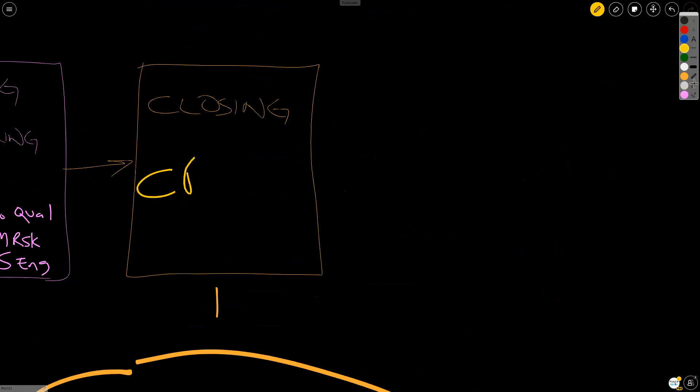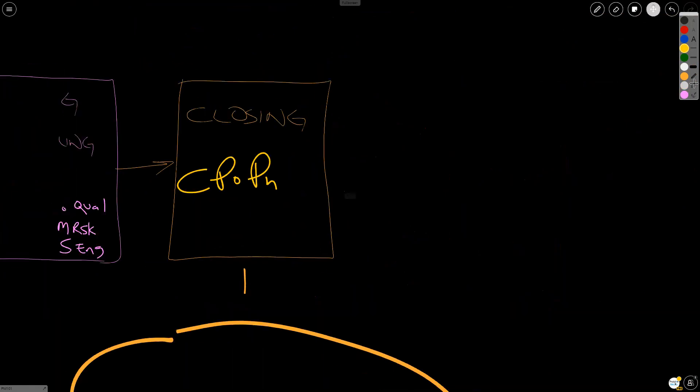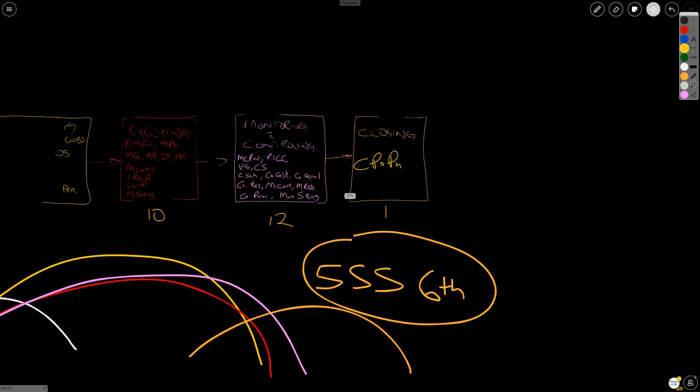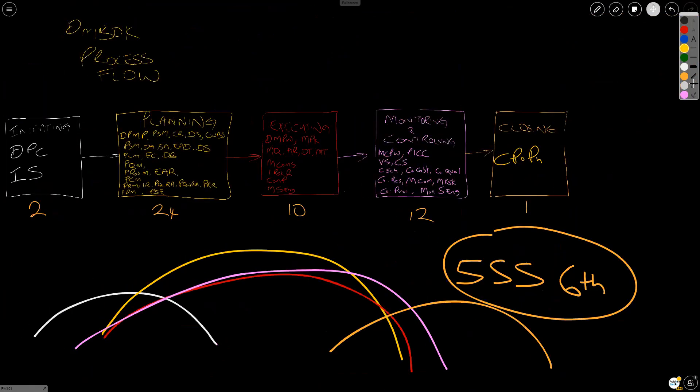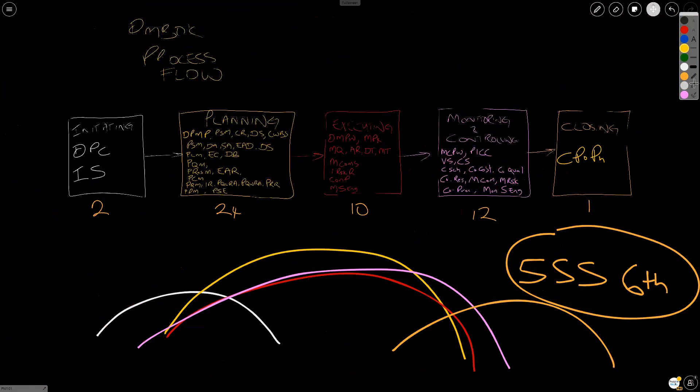Let's talk about closing, the final one. And this is just close project or phase. And there you have it, my friends. The 49 processes from the PMBOK guide explained.